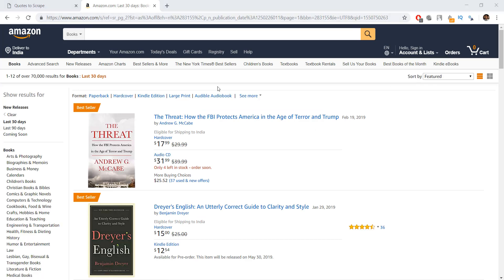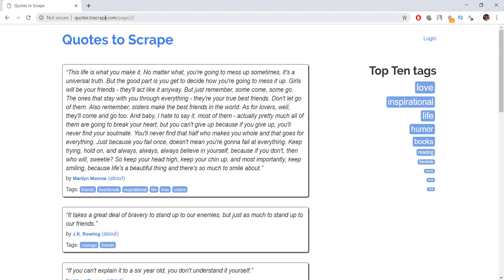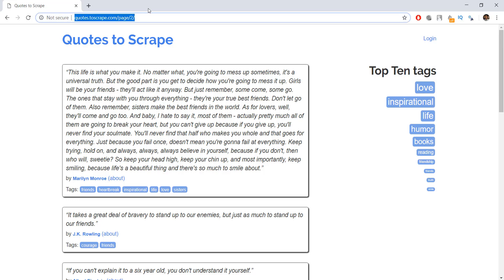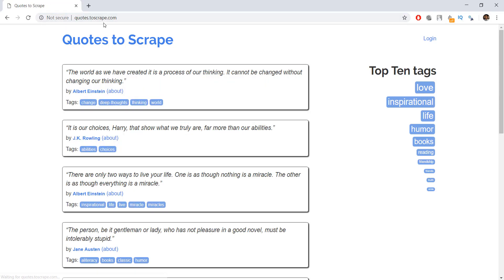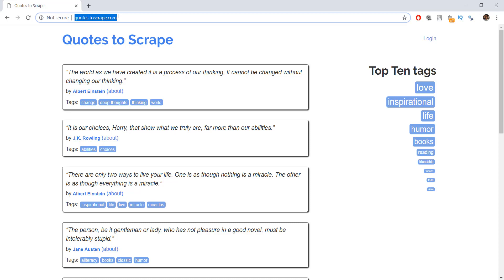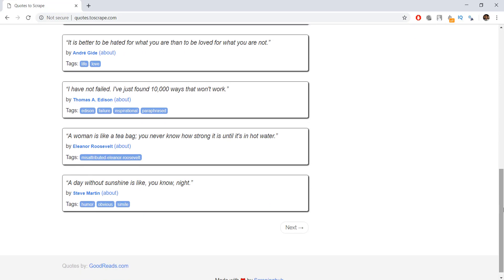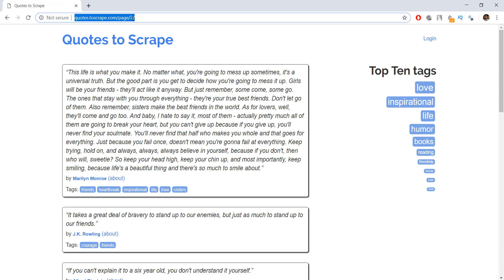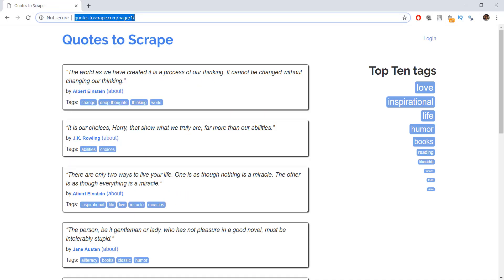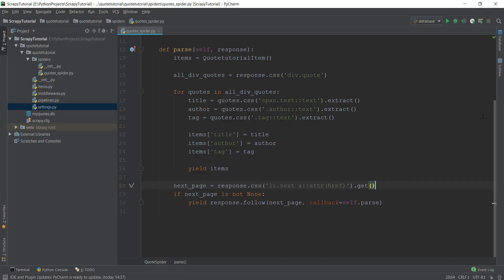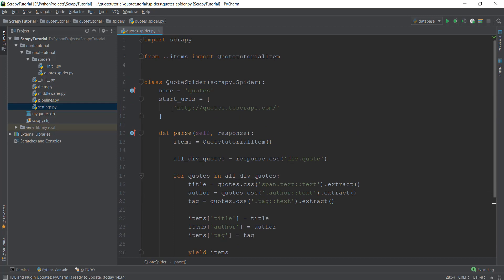We'll be scraping amazon.com completely in future videos, so I'm going to leave that website for now. We're going to focus on our quotes.toscrape website and learn how to scrape it using pagination, and then use the same concepts to scrape Amazon. What we will do is go back to our code, and instead of just pasting the start URL as quotes.toscrape.com, we are going to replace it with the first page URL to make it more intuitive.